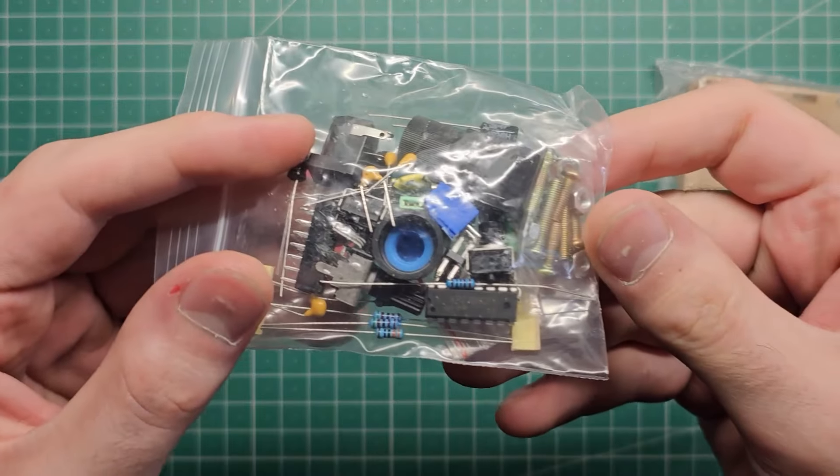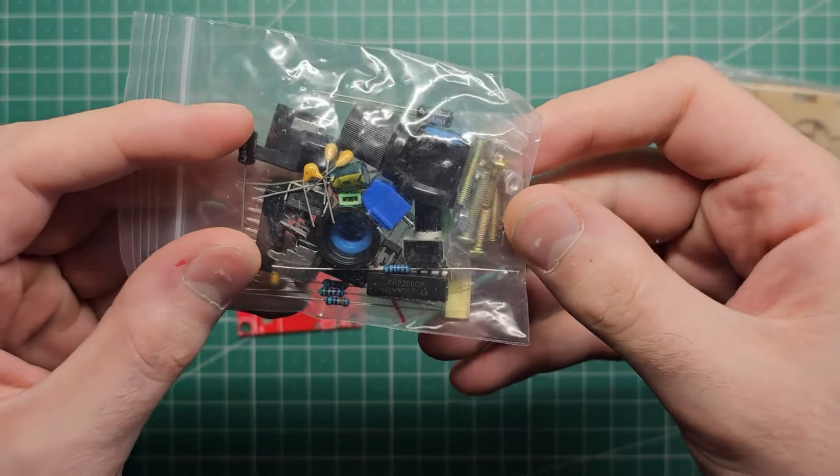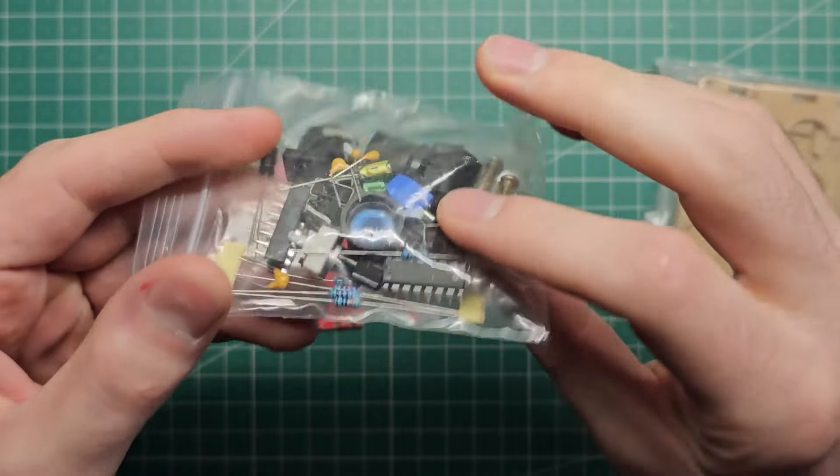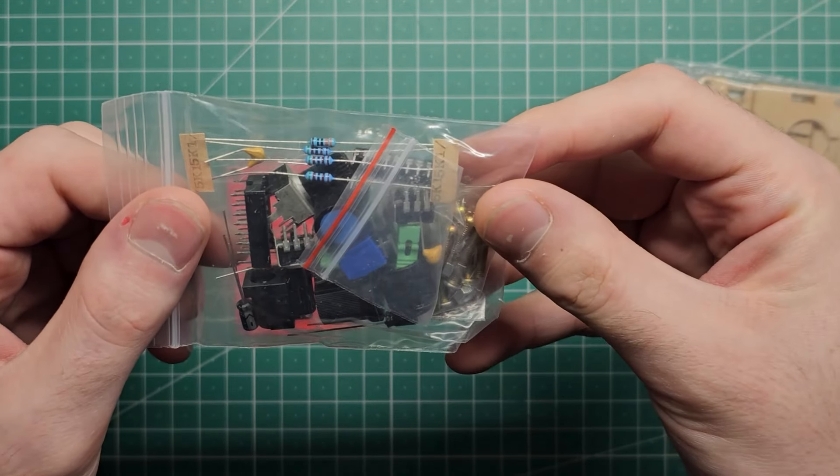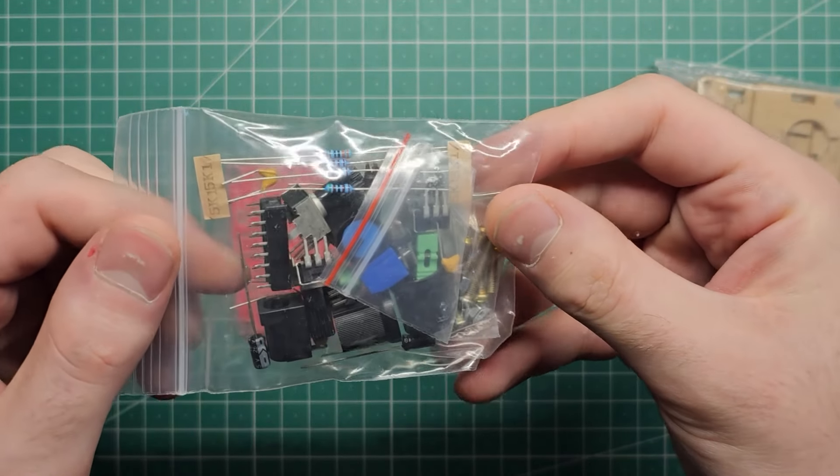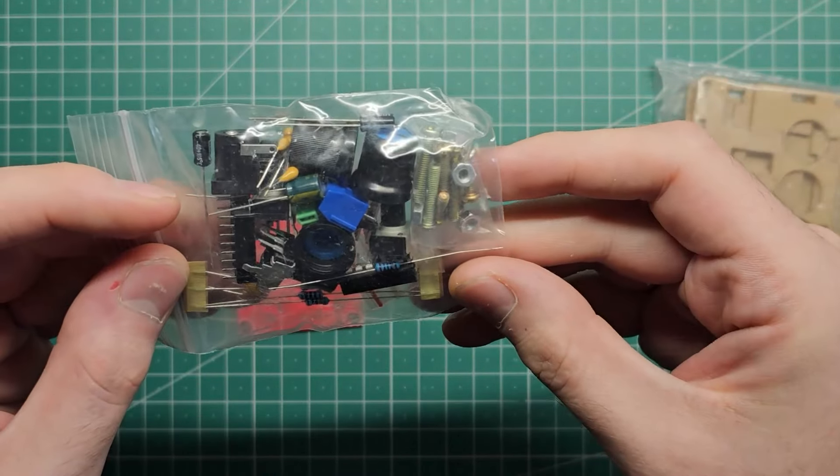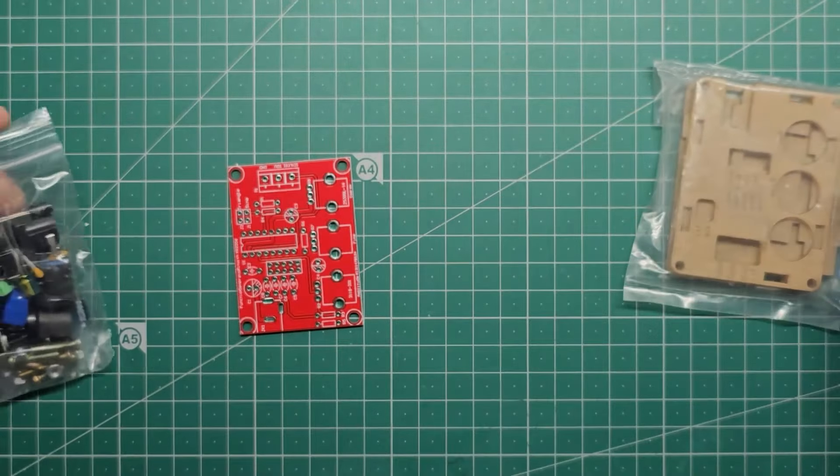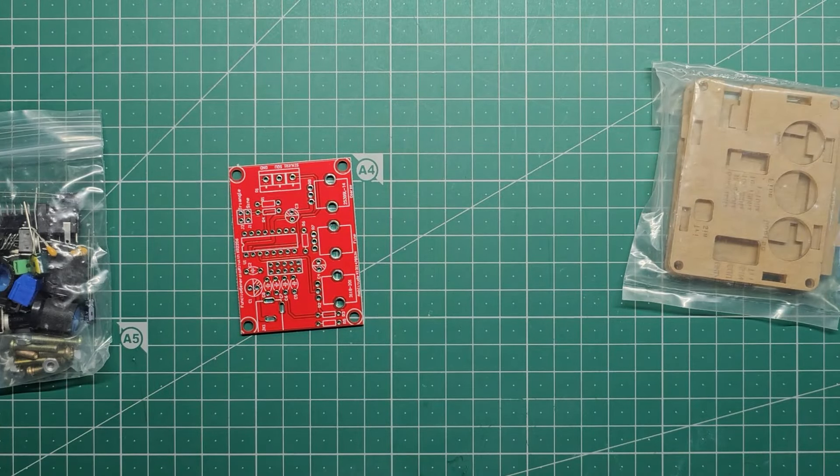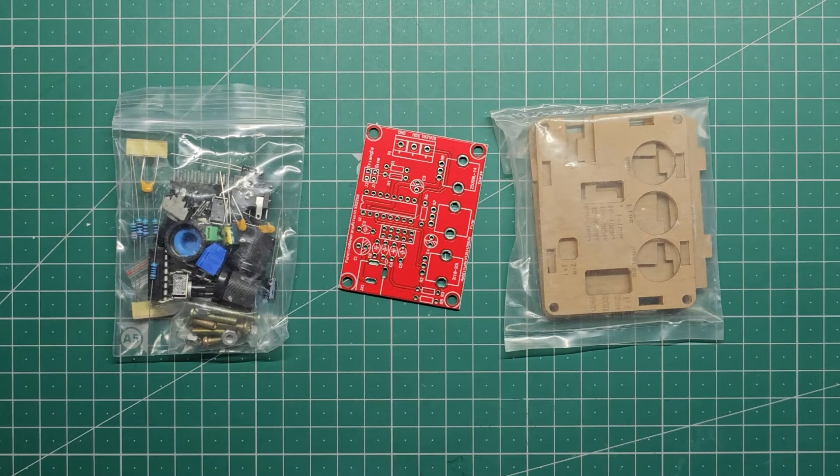Here's the bag of components. It seems like they've just mixed them all together in one bag. Hopefully that's not going to be a problem. And that's everything we need to get started.